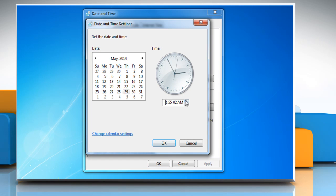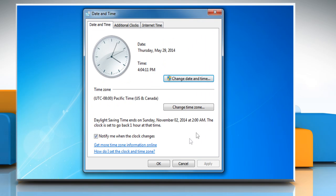Correct the date and time, and then click the OK button.